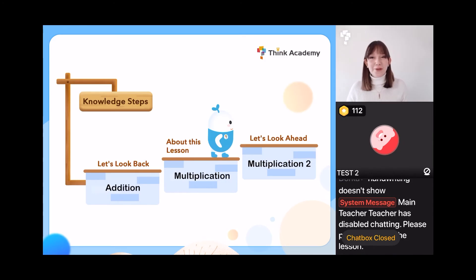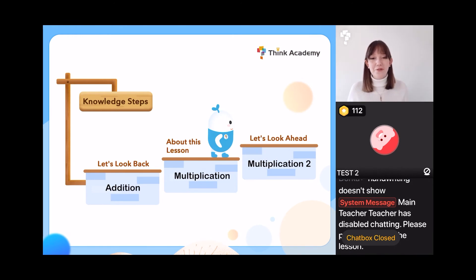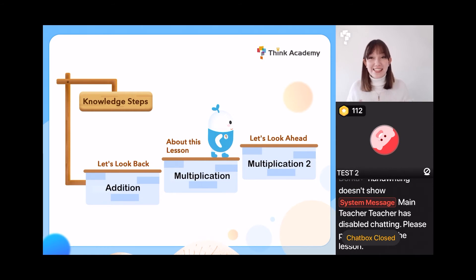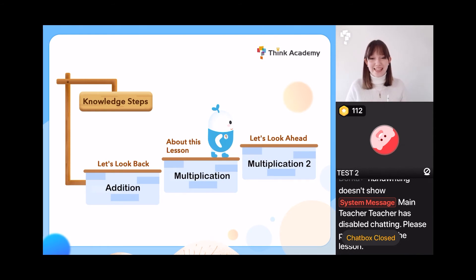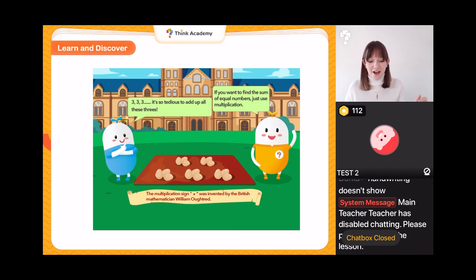To start with, what do we already know that's going to help us in today's lesson? Hopefully we all already know about addition — we know how to add things up. Addition is really helpful for understanding multiplication, so we already know something super important that's going to help us. Let's dive into our first part of the lesson.